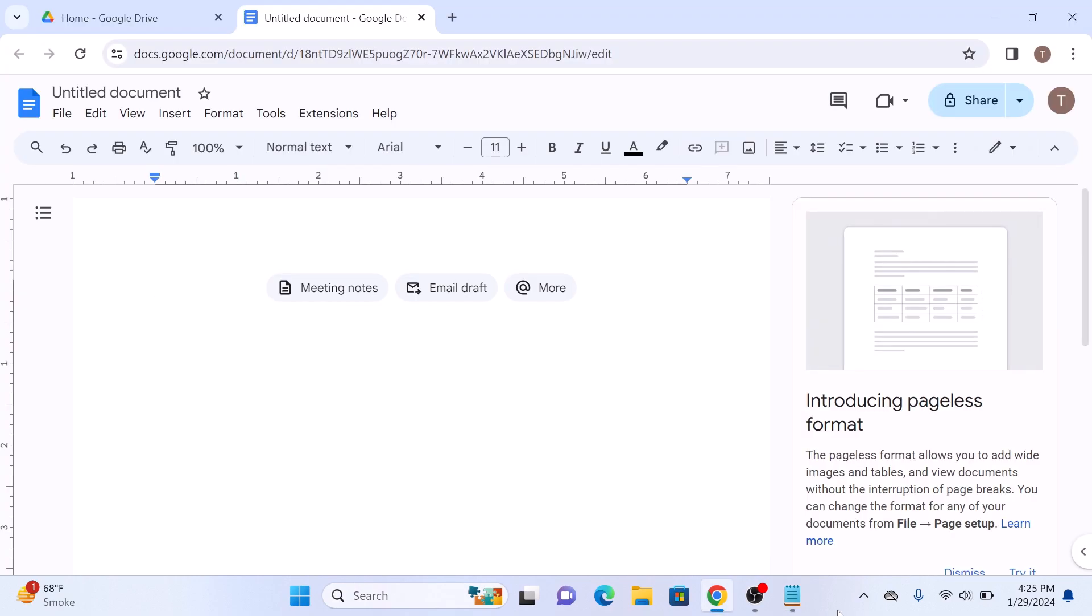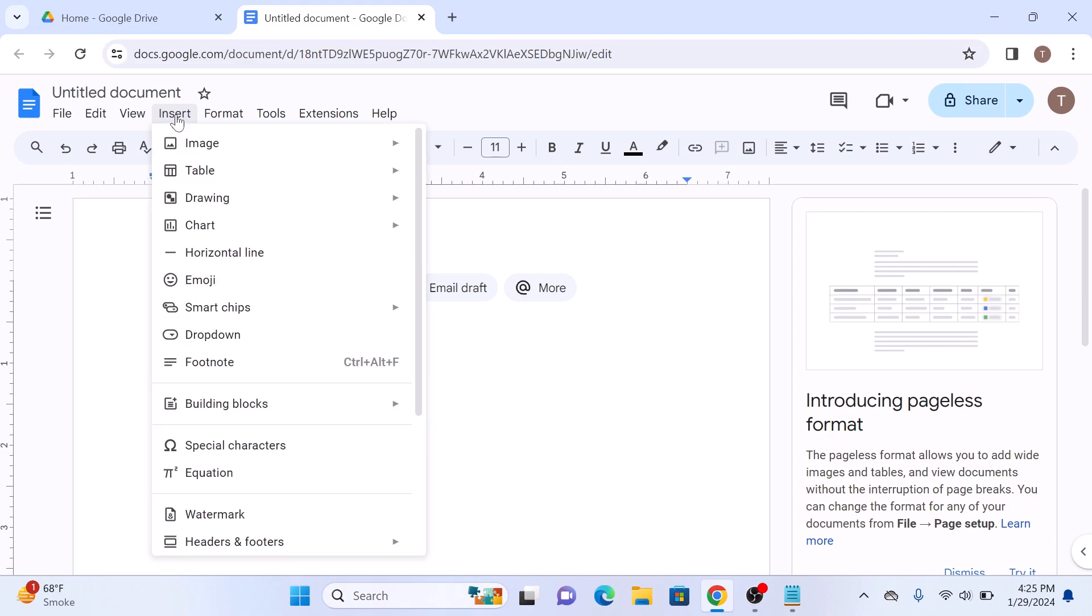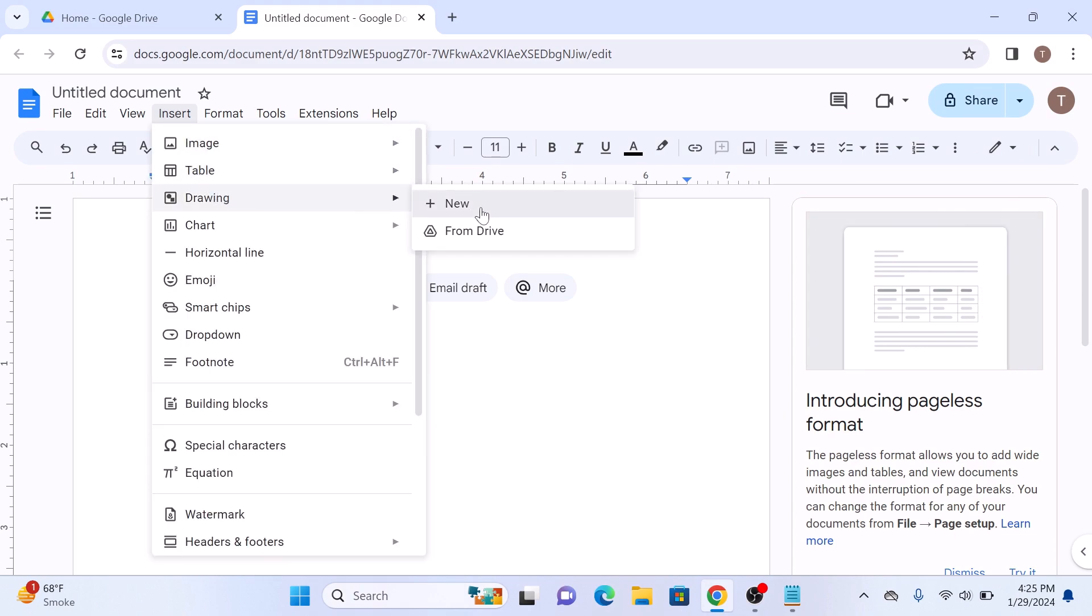Now click on insert in the top menu and then select drawing and then click on new.